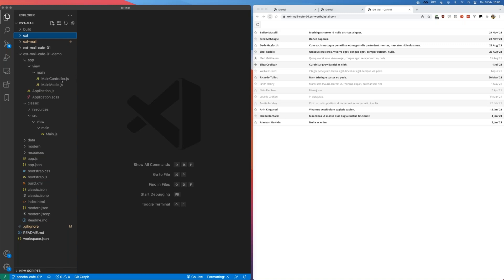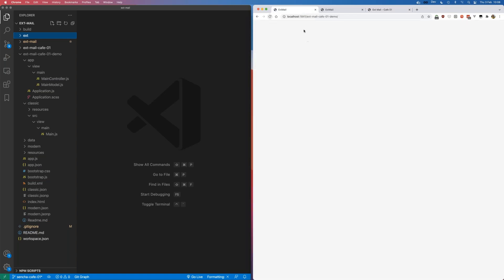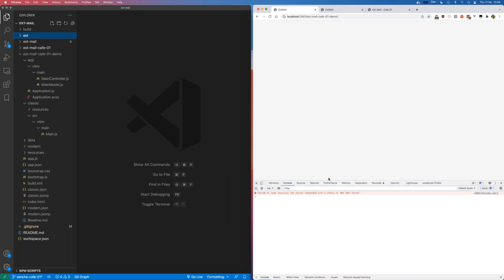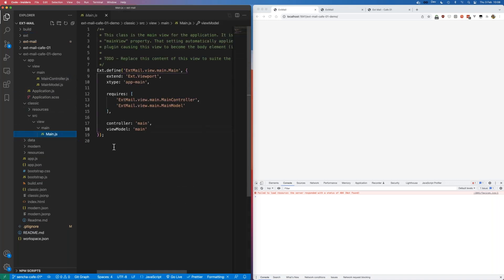We've got an Essentia app watch running in the background. At the moment if we refresh the page we've got an empty app. Let me open dev tools so we can see anything that goes on. The bare bones is we've got a main view class, which is a viewport, and that's what's being shown in the browser just now.